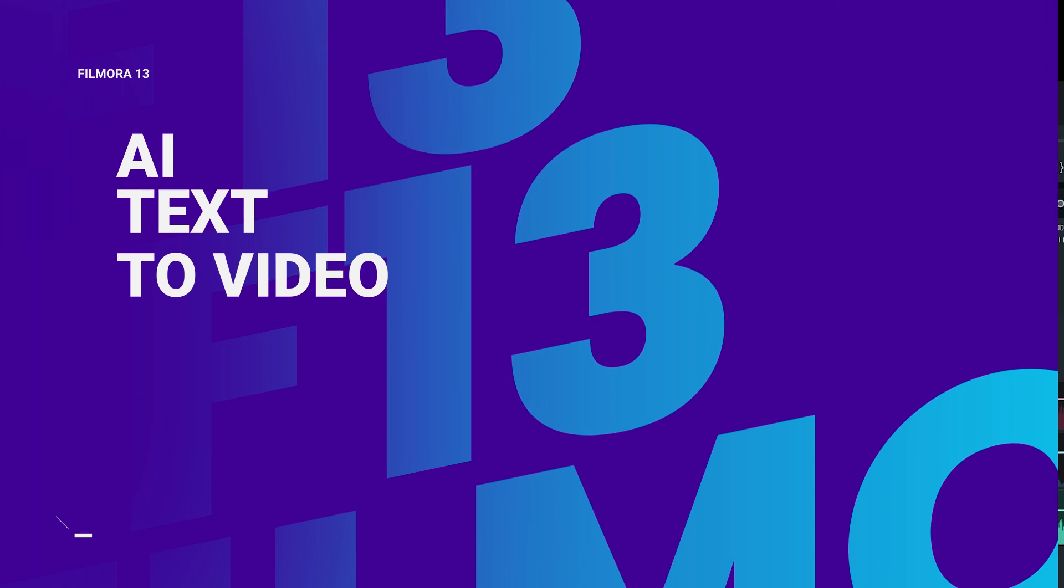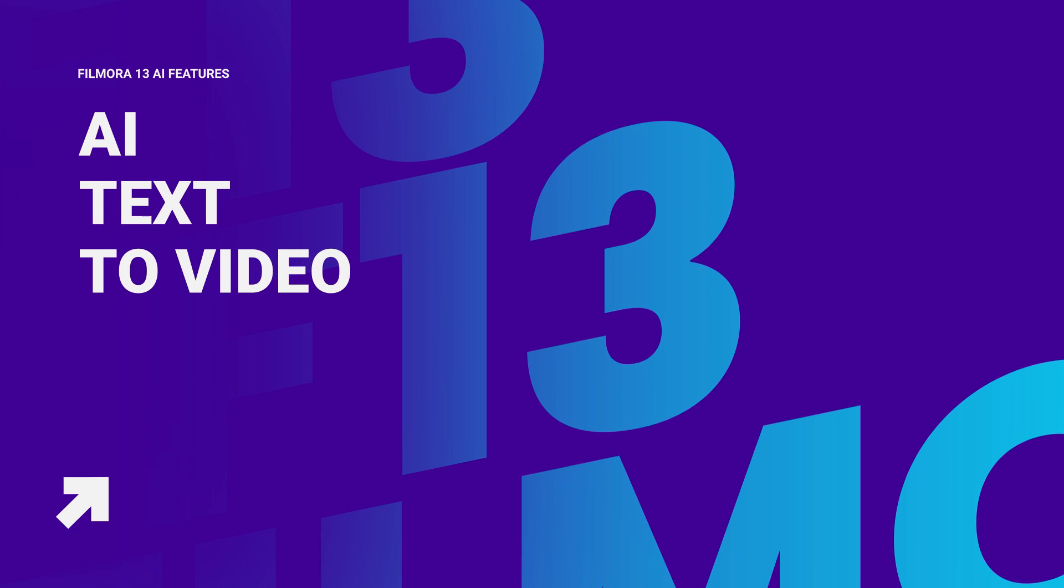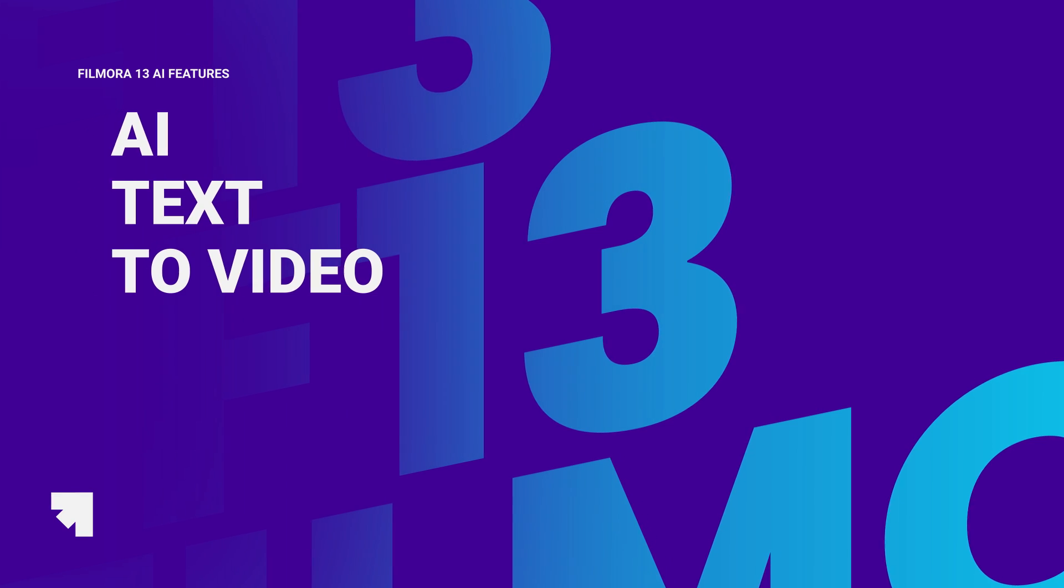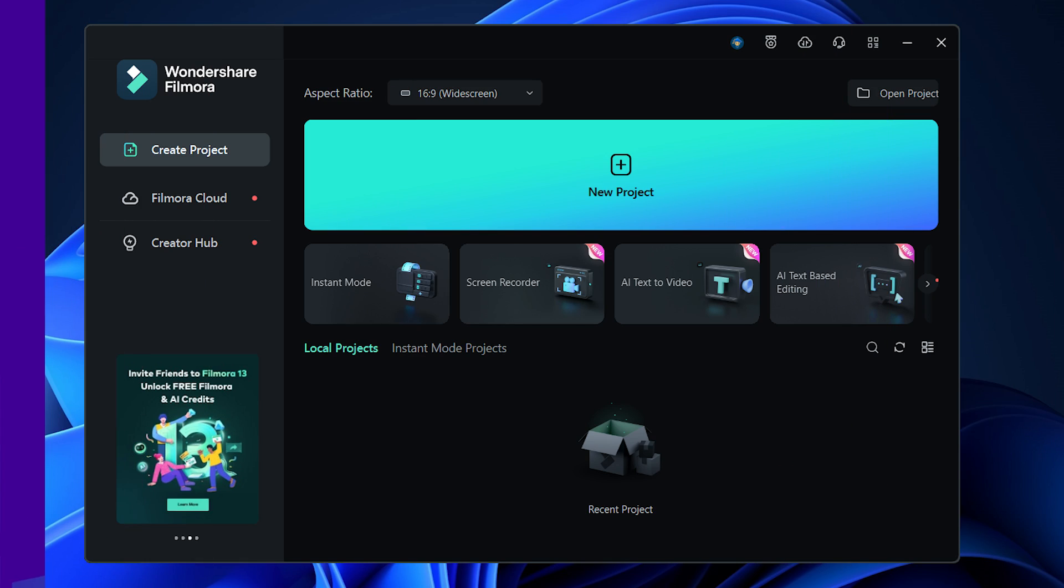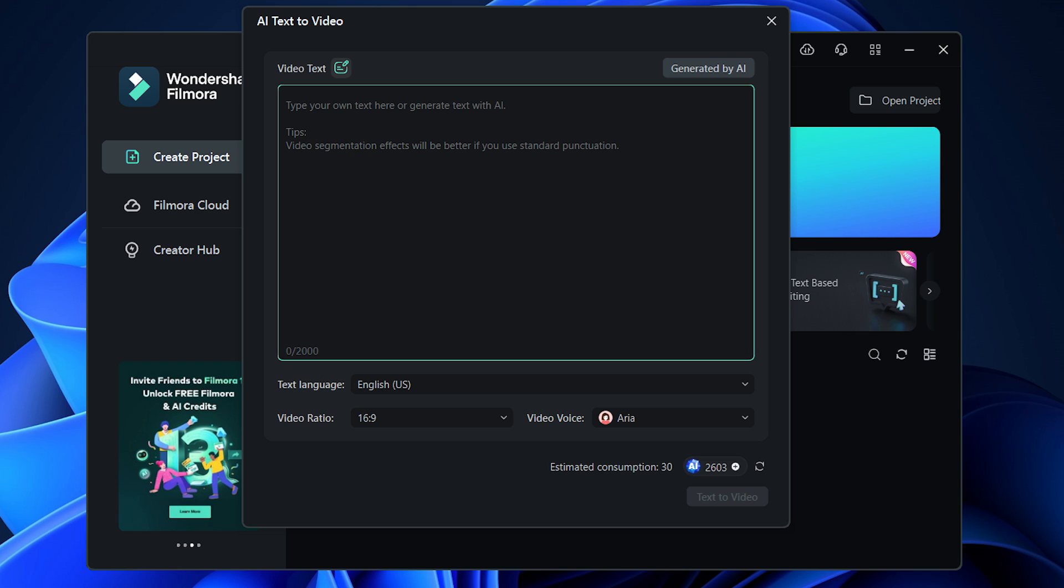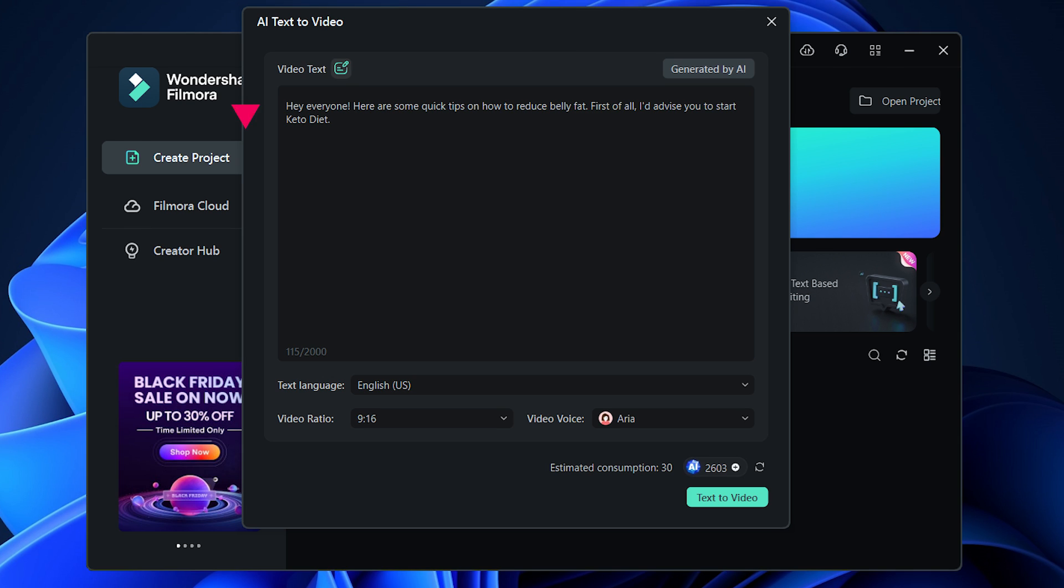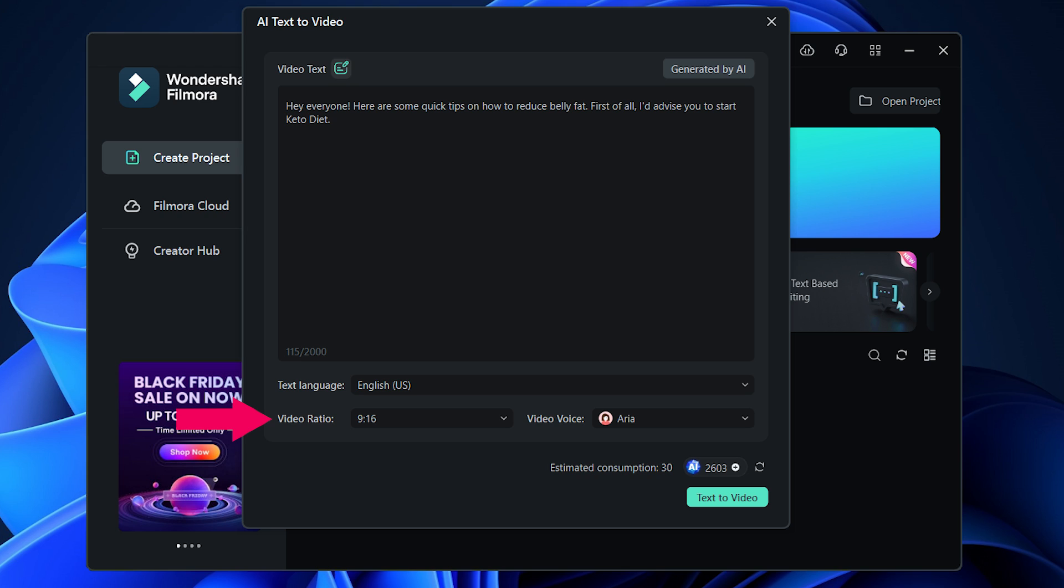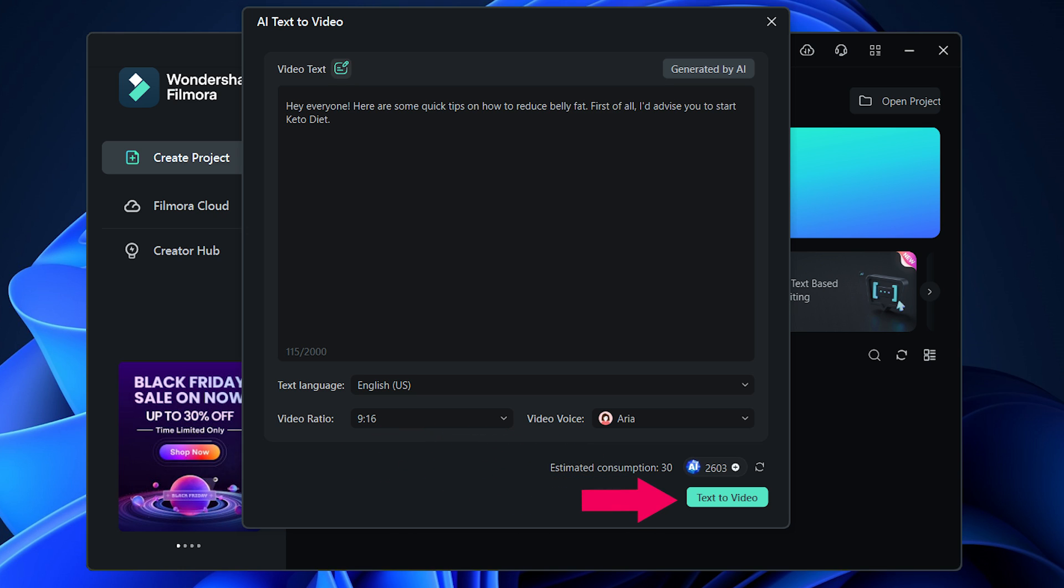Another cool AI feature in Wondershare Filmora 13 is the AI text to video feature. To access this feature, you can select it from the main window when you start Filmora. This opens up the AI text to video screen. In the video text, I can put my video script on which I want to create the video. Then select the text language from the drop-down. Choose the aspect ratio. In my case, I chose 9 into 16 because I want to create a portrait video for Instagram reels and YouTube shorts. For the AI voiceover in my video, I'll just select a profile from here. After that, click on Text to Video button.